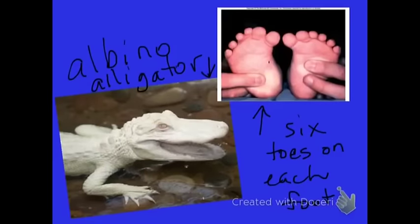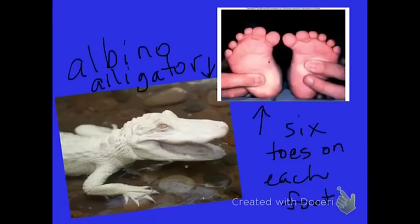The albino alligator on the left was born without melanin, which gives it its skin color — that's a mutation. The baby with six toes on each foot also has a mutation. These are real-world examples of how mutations can visibly affect organisms.